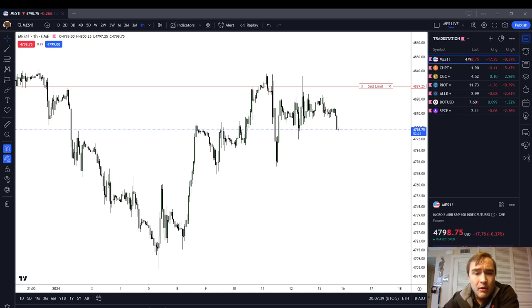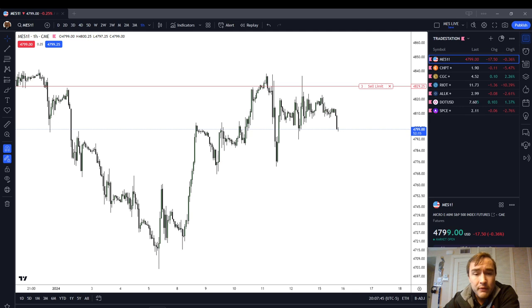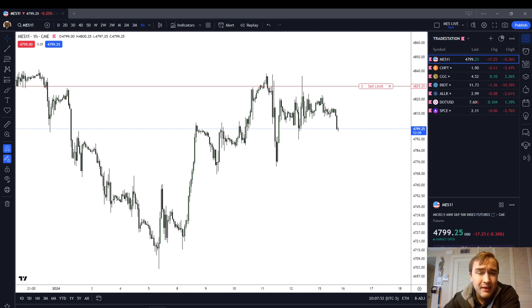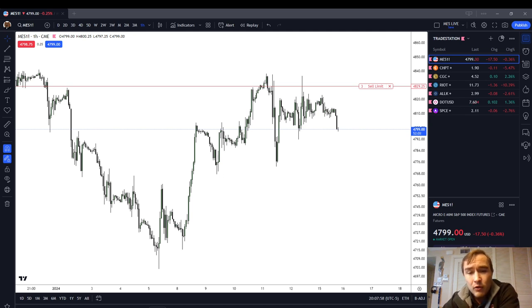You can find all of my referral links in the description box below, including a referral link to Apex Trader Funding, Top Step Trader Funding, and TradingView — these beautiful charts that you see in front of you. I have an affiliate link with TradingView. If you sign up for a TradingView premium charting package using my referral link, TradingView will give you a $15 credit.